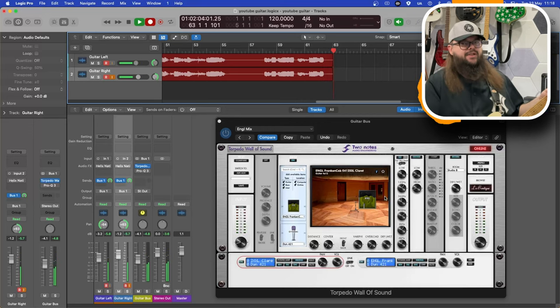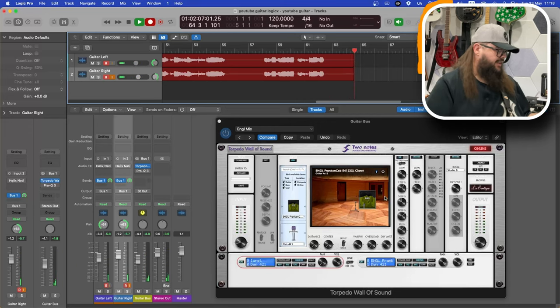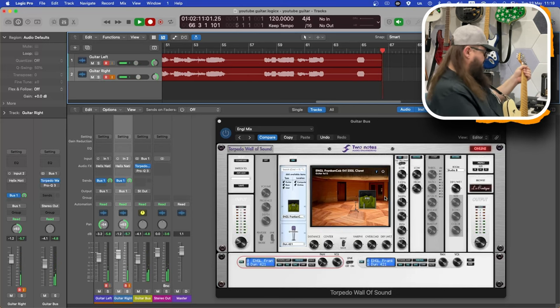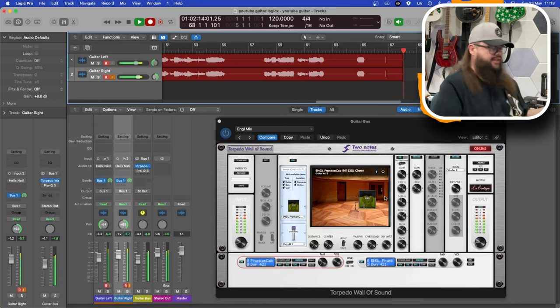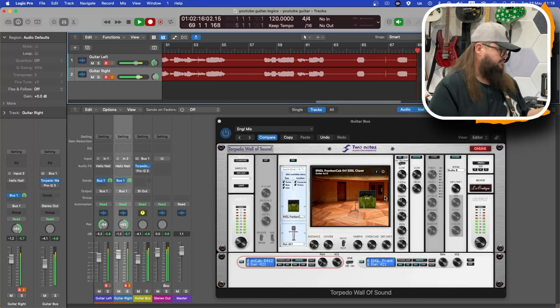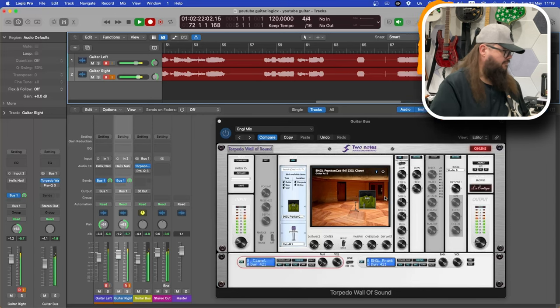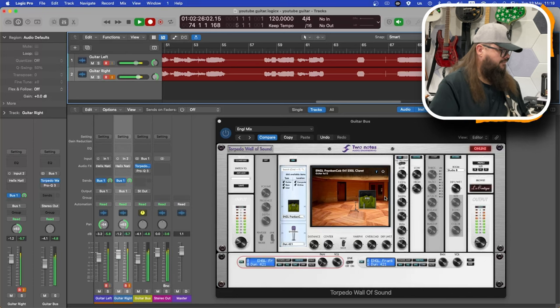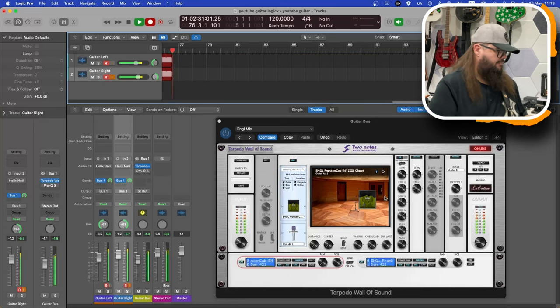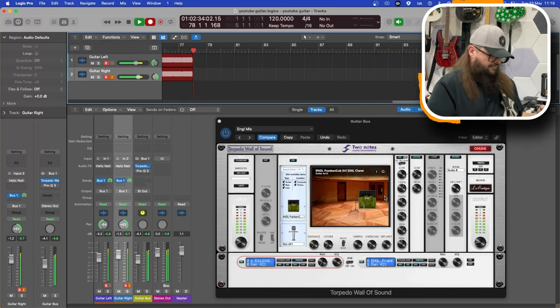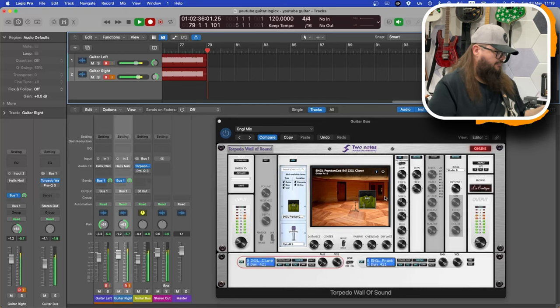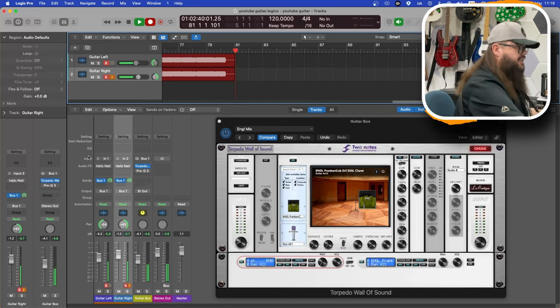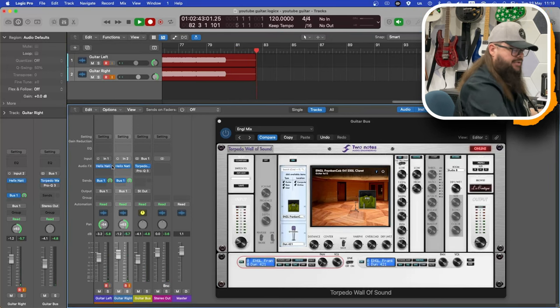This PB Wolfgang is very bottom heavy as well on the neck pickup, but we didn't come for cleans, we came for distorted heaviness. Chuck some delay and reverb on from the Helix Native app.